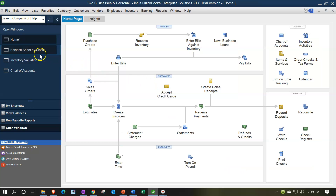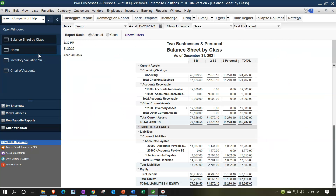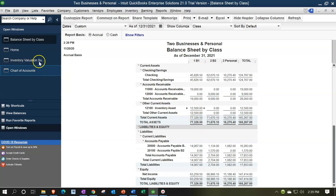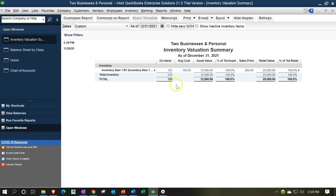Going back to the balance sheet, accounts payable has increased again and inventory has increased as well. Our inventory valuation summary also increases — we now have 125 total units on hand.